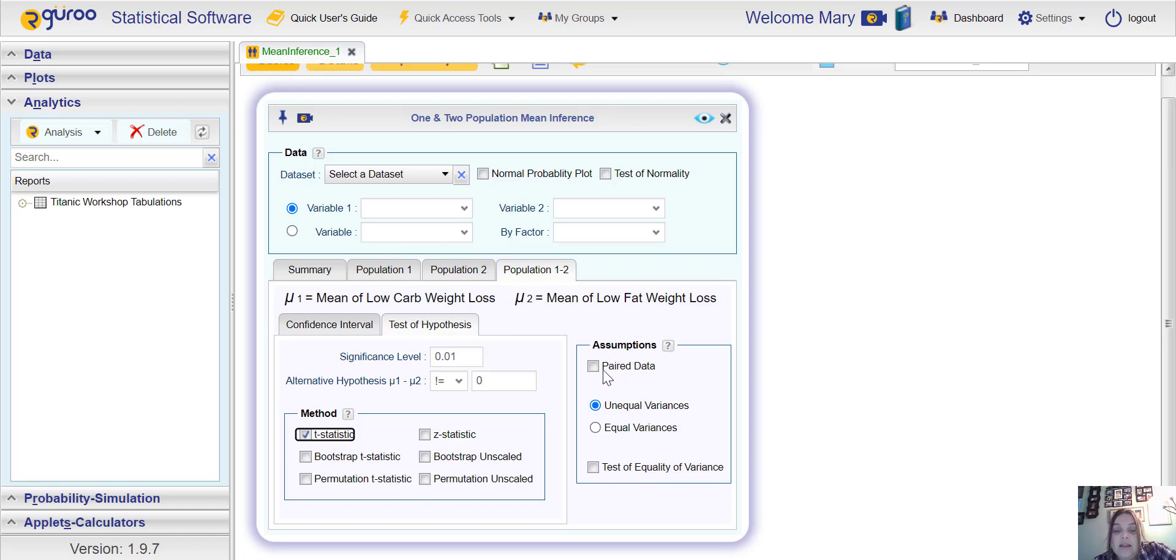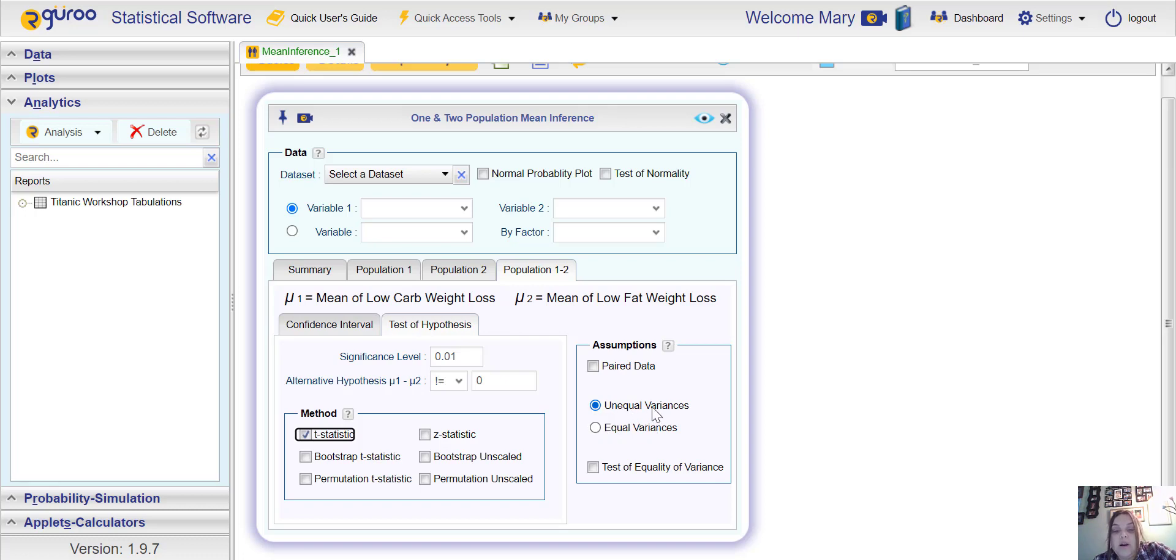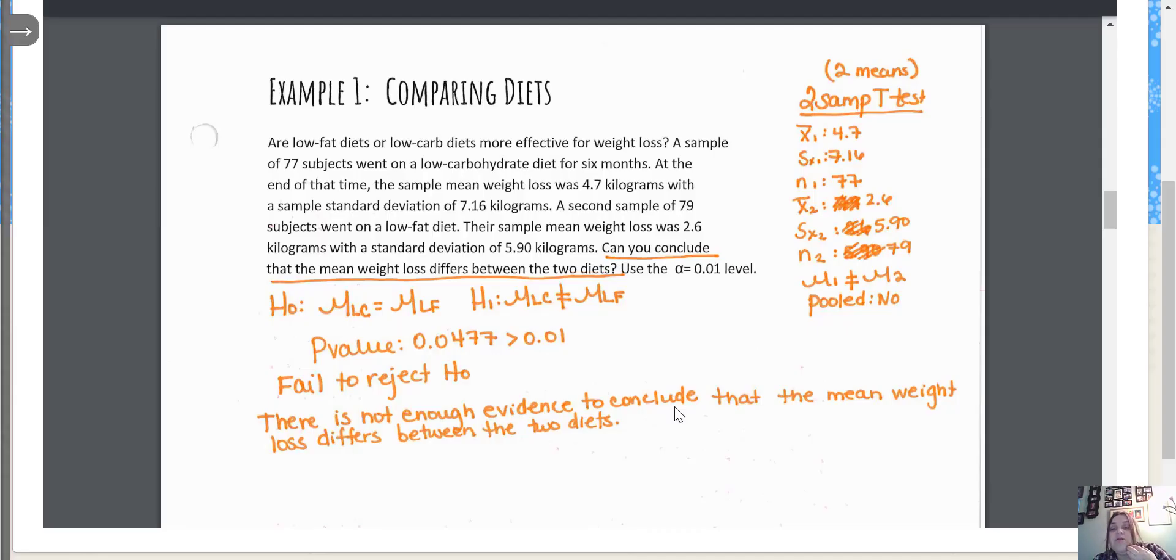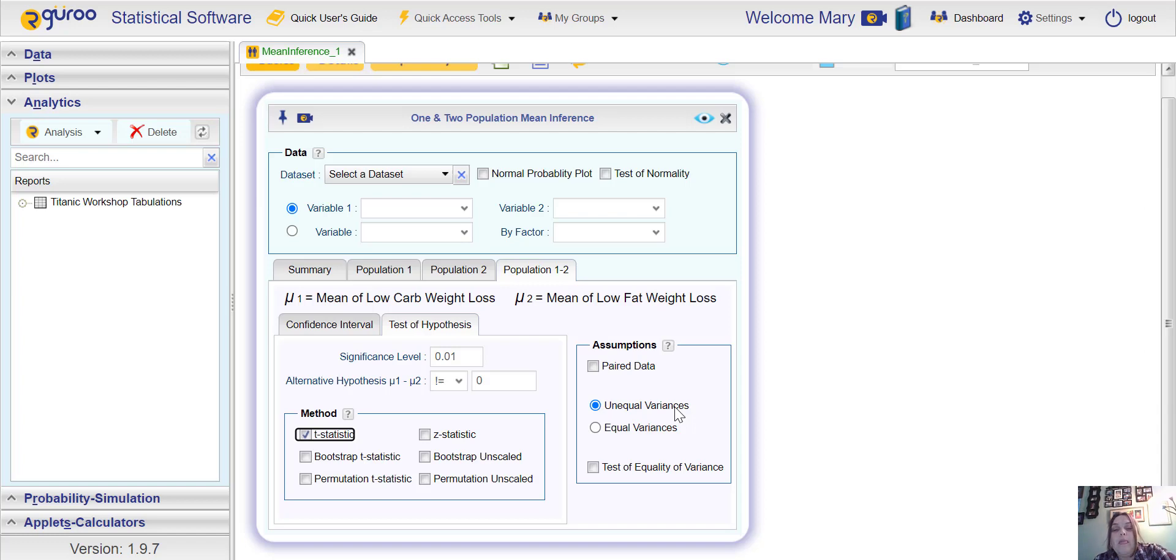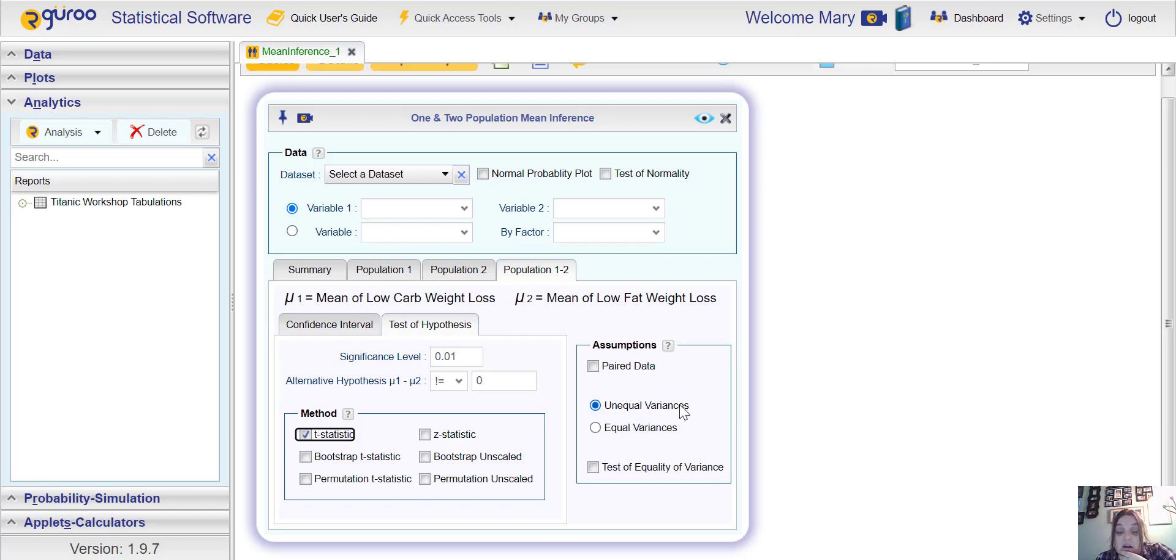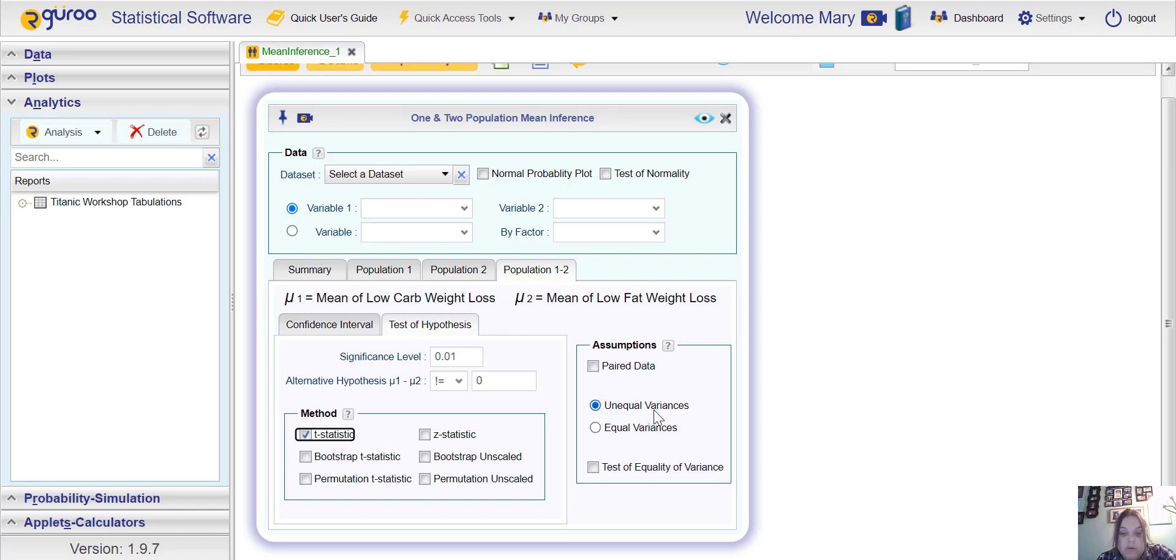Over here on the right side we have assumptions. Paired data is a type of test we'll run eventually, but we'll talk about that later. They ask about variances, and unless they tell you, assume that they're unequal variances. They don't really mention variances here at all, but you may have some that do specify that variances are equal. So as a default, leave it as unequal variances unless they say difference.